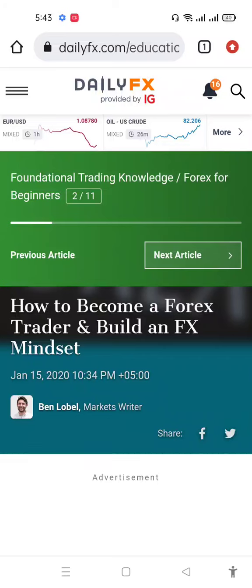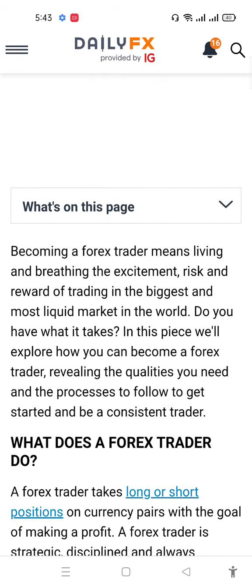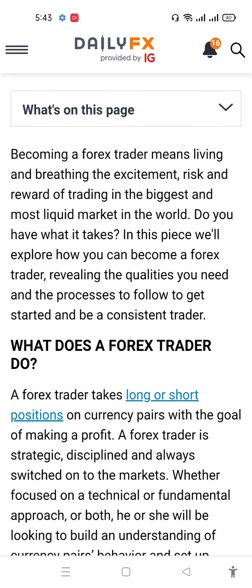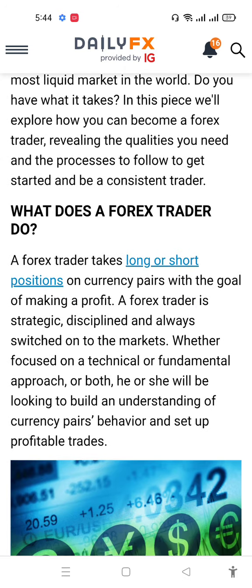In this video we will discuss how to become a forex trader and build a forex mindset. Becoming a forex trader means dealing with the existing risk and the reporting of trading the biggest, most liquid market in the world. So do you have what it takes? Exploring how you can become a forex trader reveals the qualities you need and the process to follow to get trading consistently.